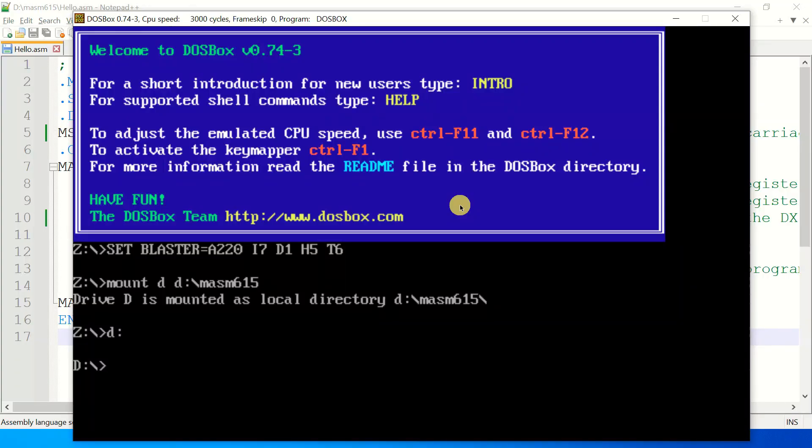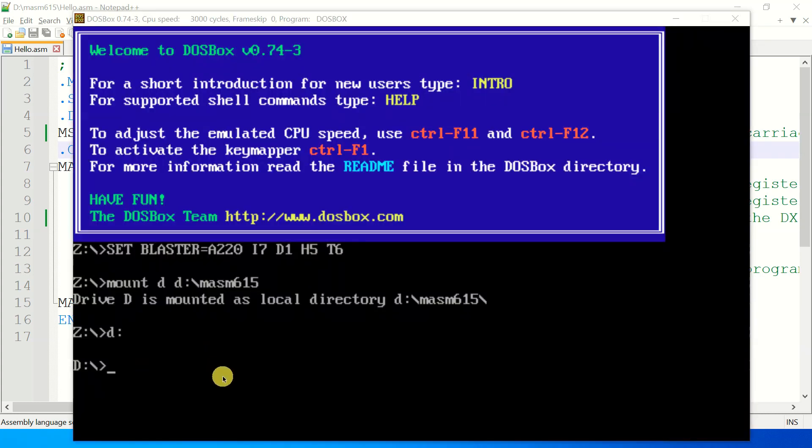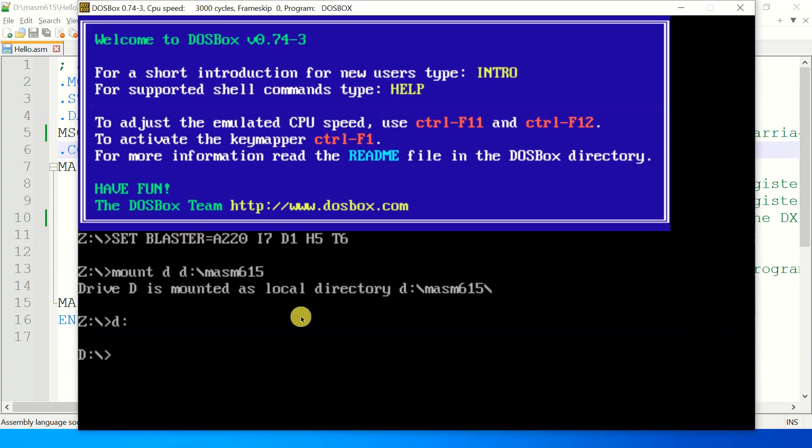Okay, now we test some hello world code using mesome615. This is a small piece of code used for printing hello world on the console screen. So let's run it. We don't have to make use of masm and link separately. We can use just the ml command only, ml and the file name, you can see here hello.asm. That's all.